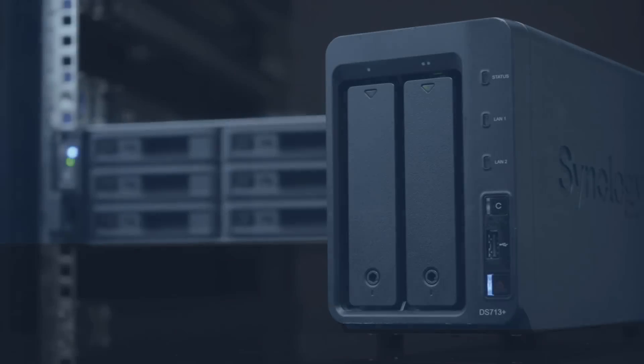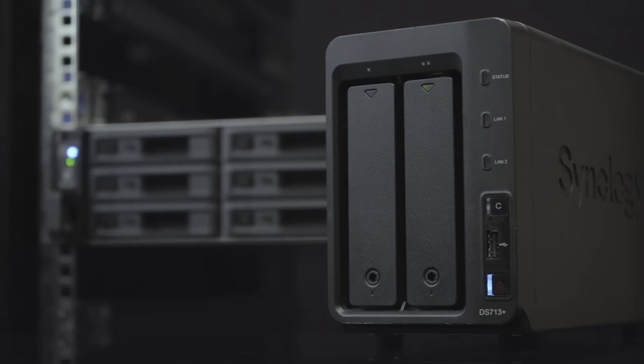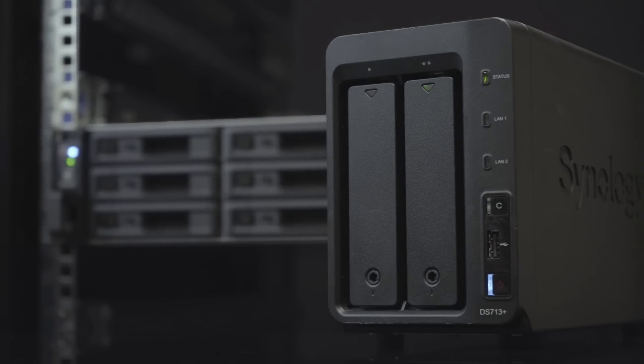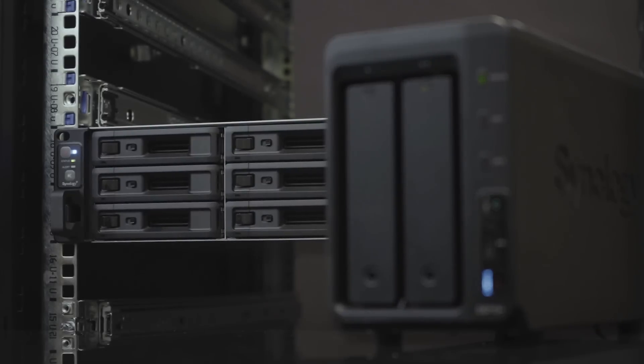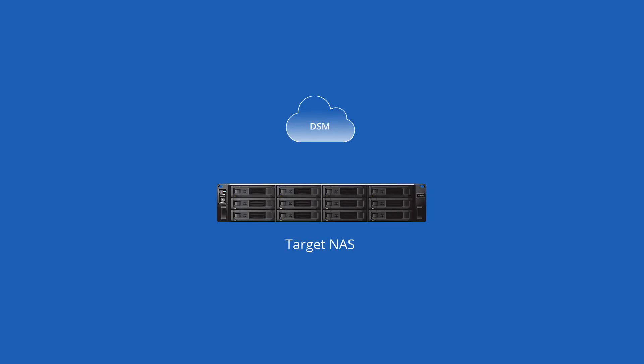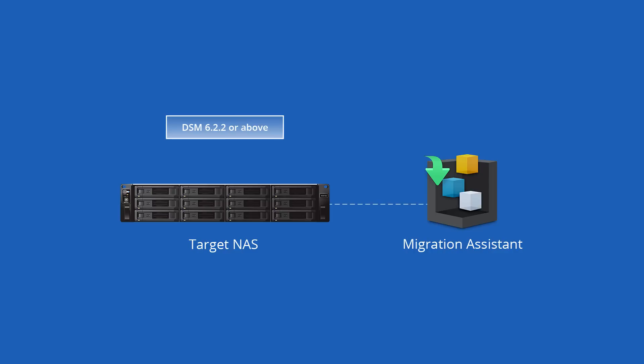In this video, we'll guide you through migrating data from a DS713 Plus to an RS3618X. Before you start, please install the target NAS to DSM 6.2.2 or above, and install Migration Assistant. Visit the link in the description to see the list of models that support this package.